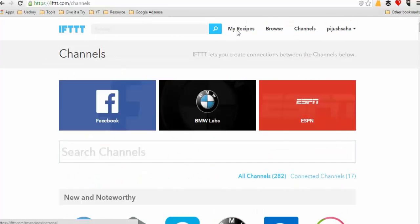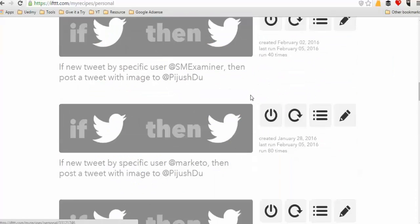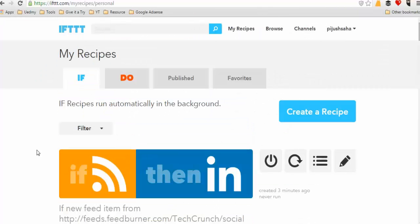It integrates with many platforms like social profiles, ActiveCampaign, Buffer, and more. Previously you had to manually post to multiple channels, but now this automated tool handles it. You can automatically post articles to social media, making content distribution much more manageable.